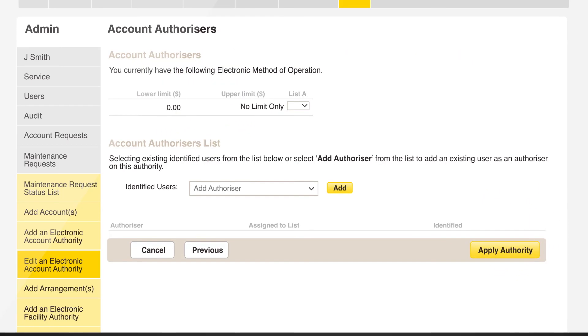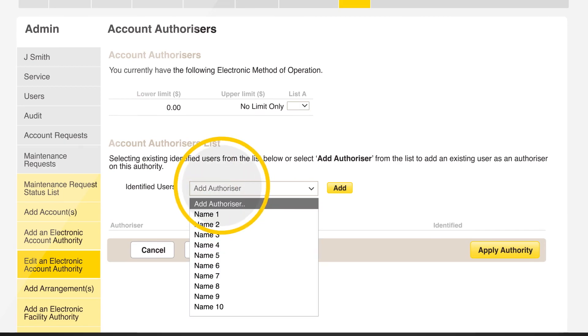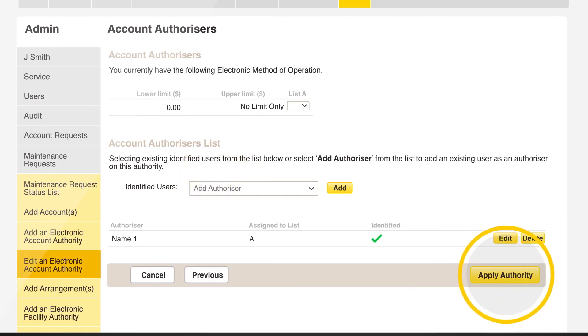Click on the drop down box to select authorizers for new EAA and click on apply authority.